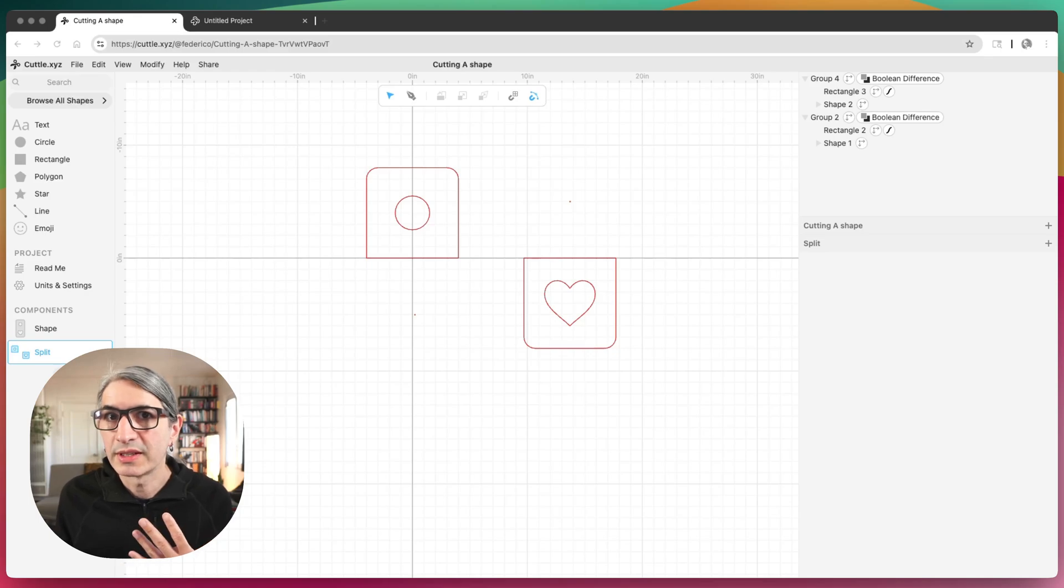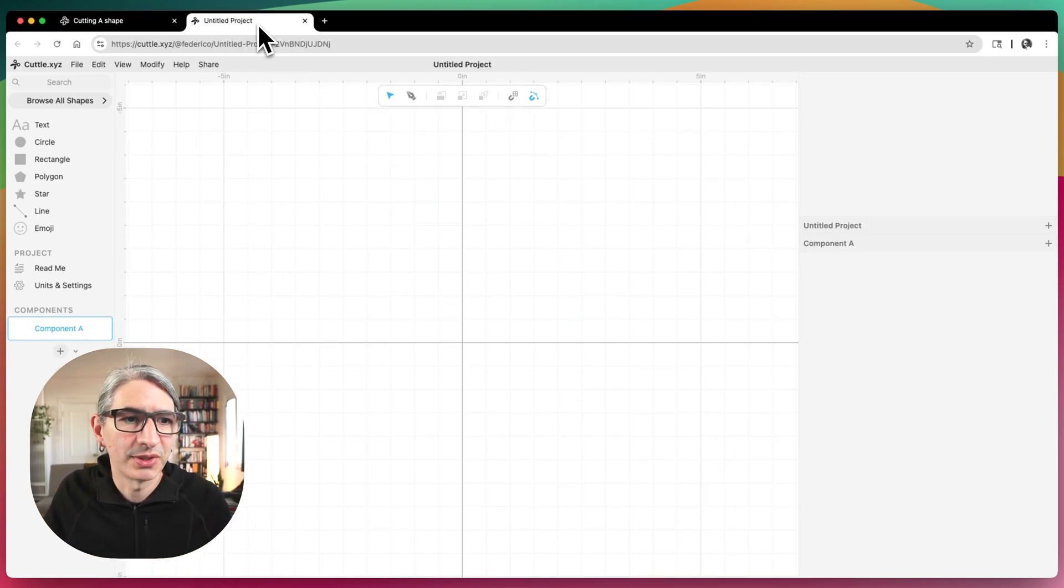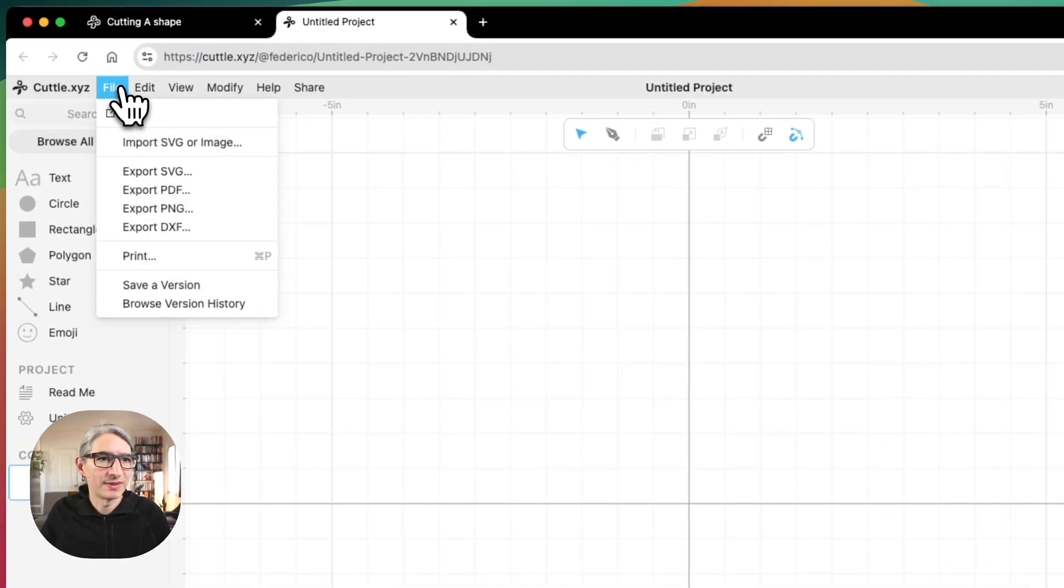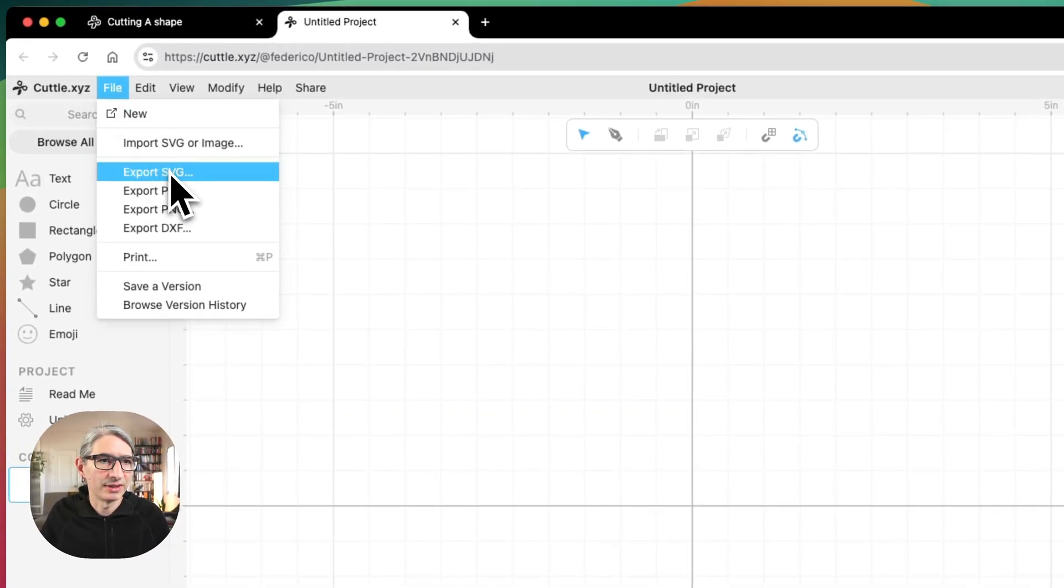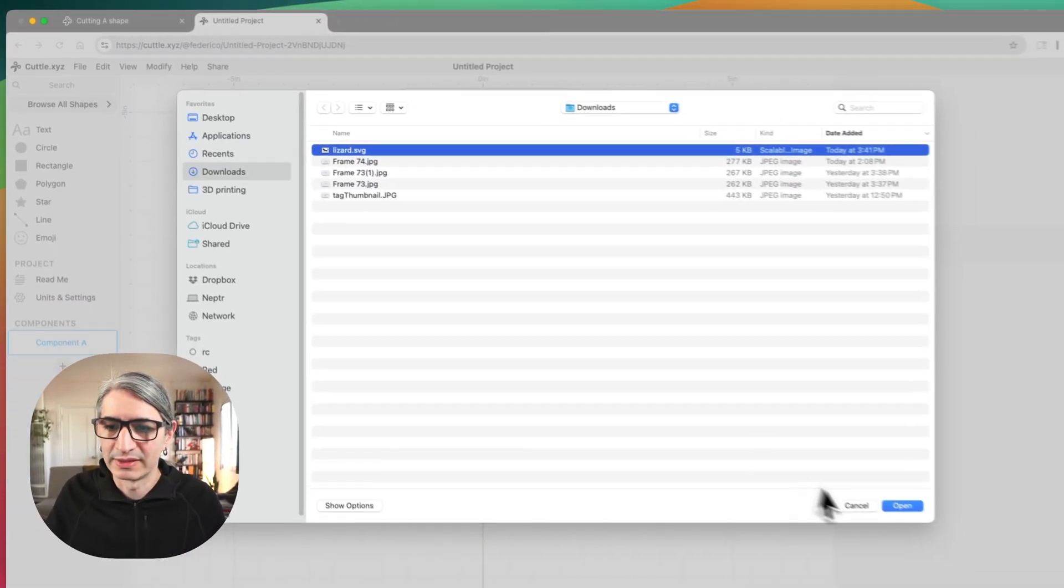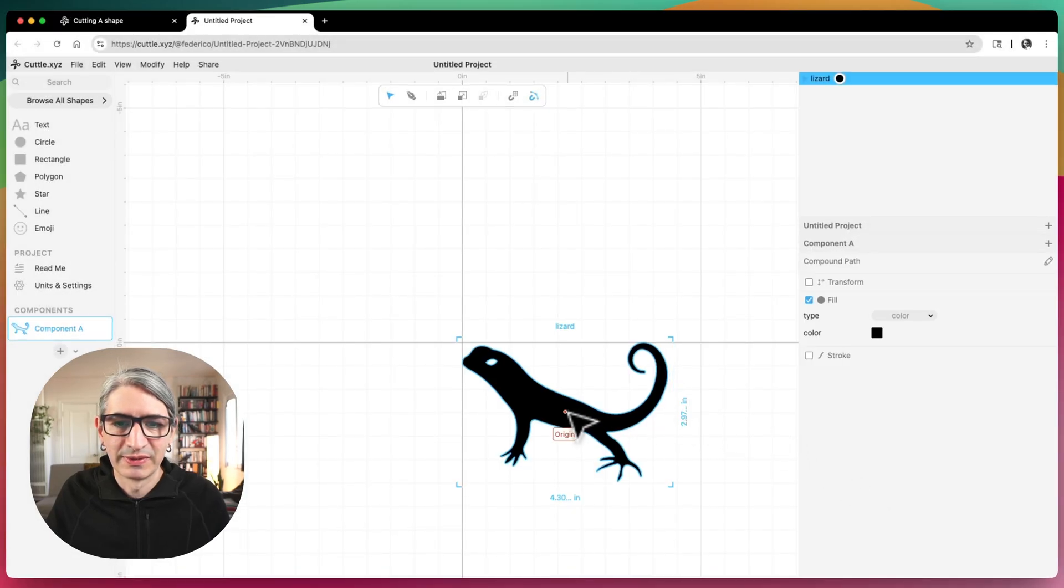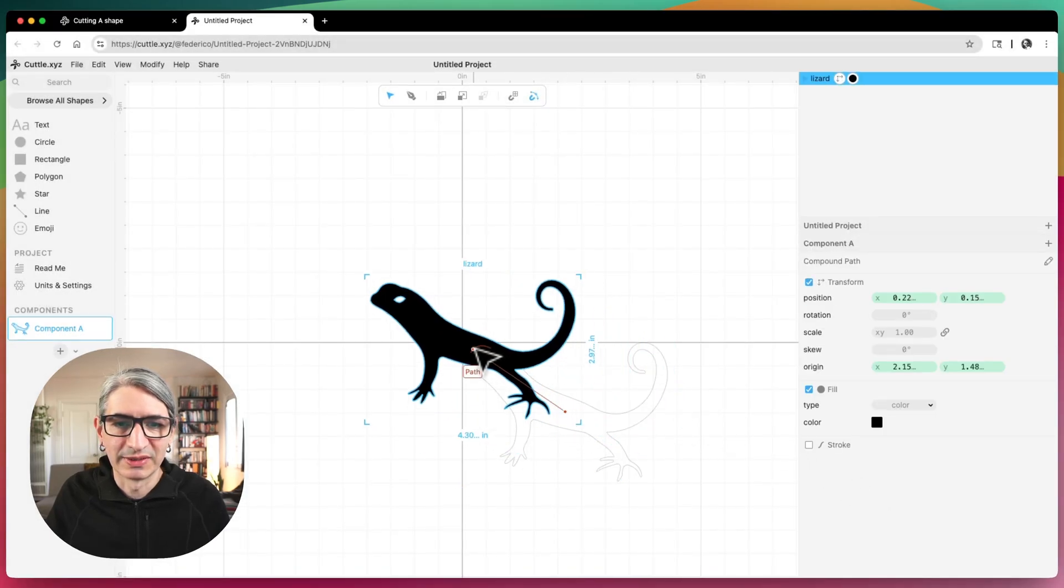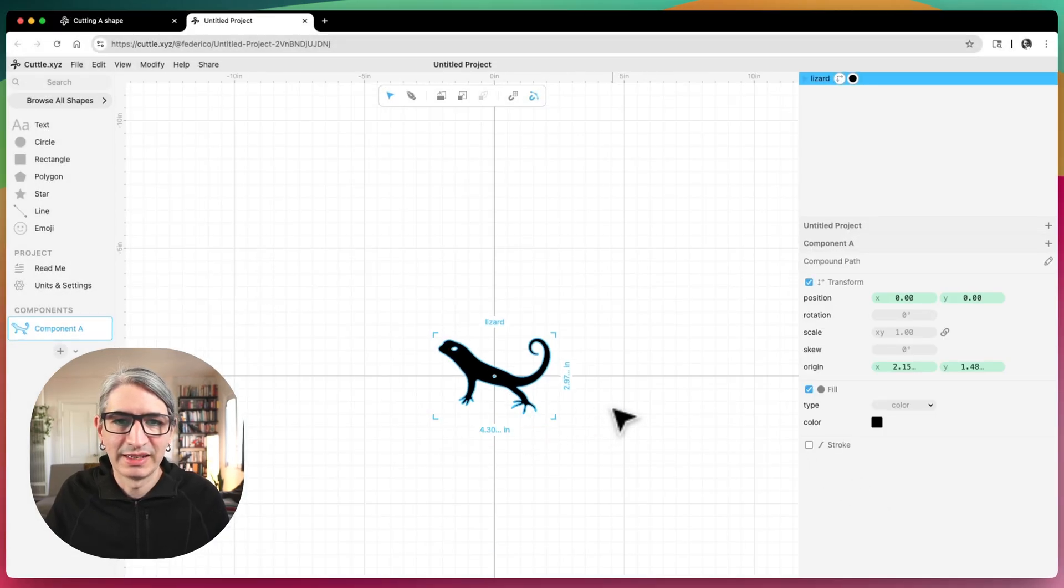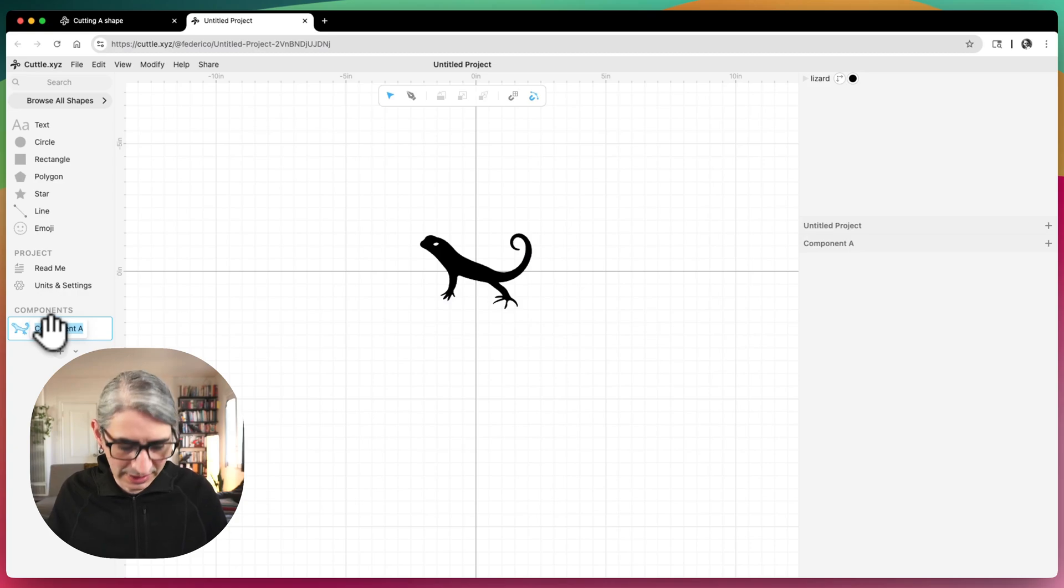And of course you can do this kind of thing with any arbitrary SVG. So let's move over to a different project so I can show you. I'm going to import an SVG file into here. So I'm going to go to import, grab this lizard file. I'm going to place it here on the center and quickly rename it the shape.